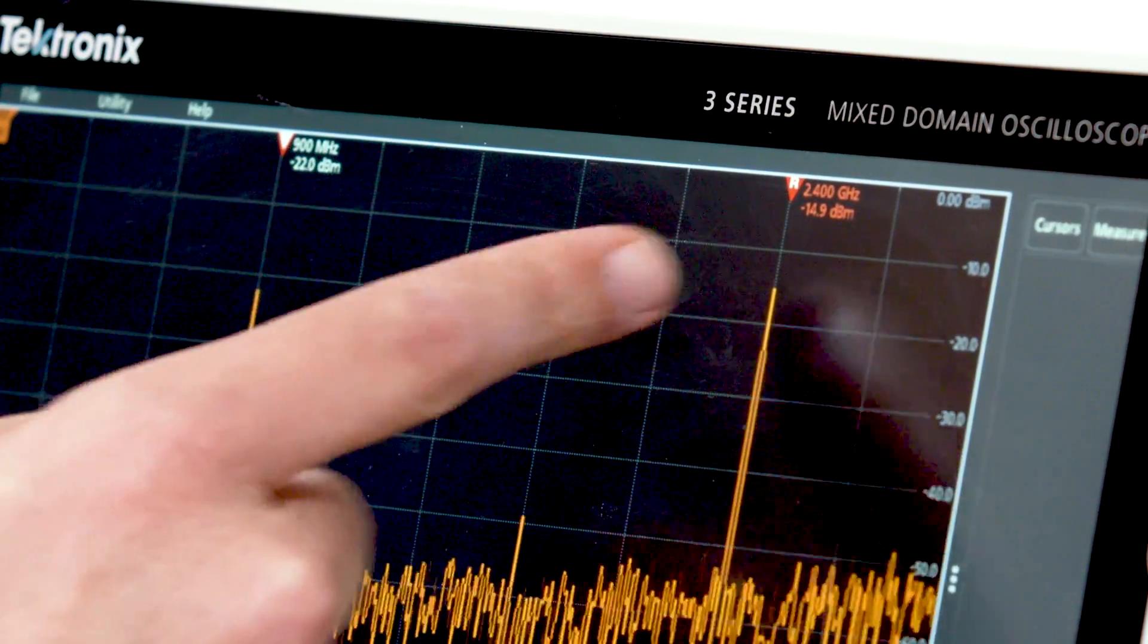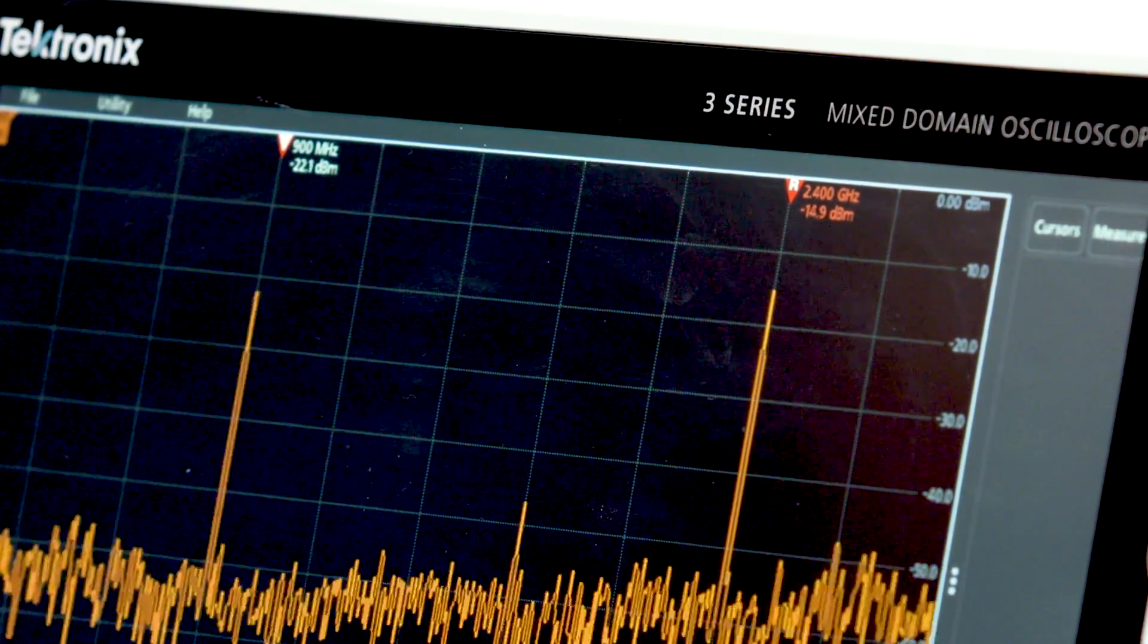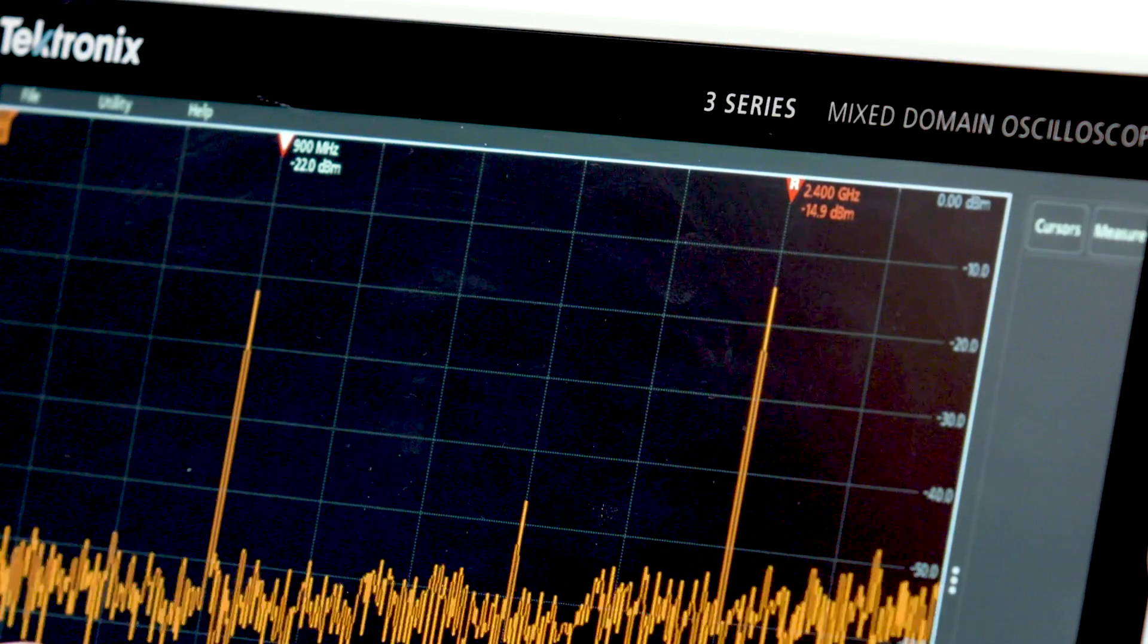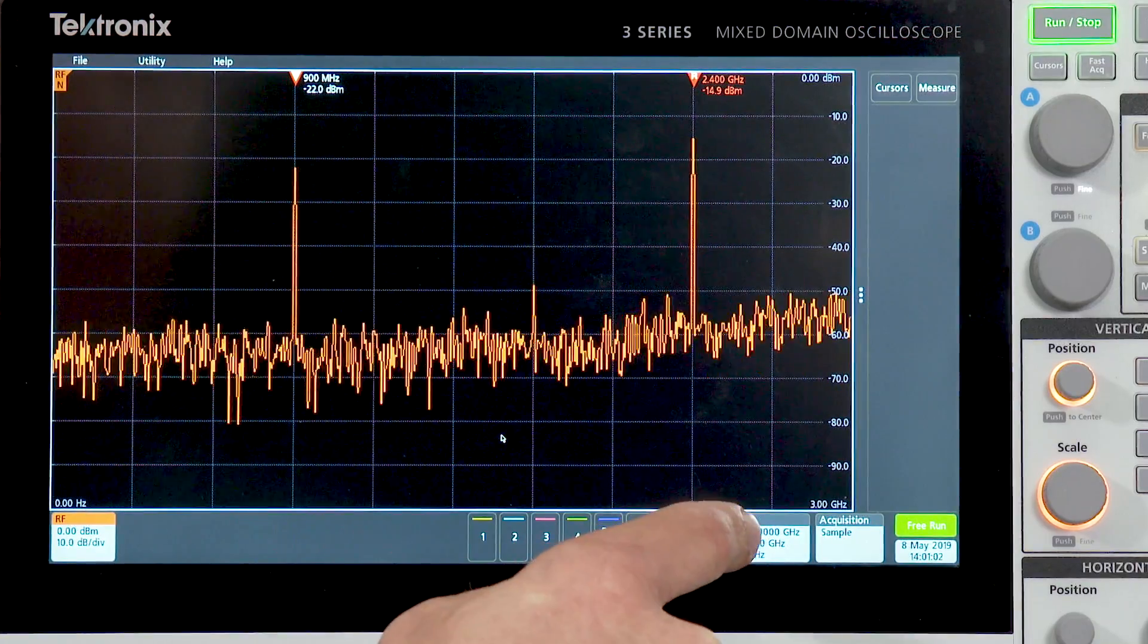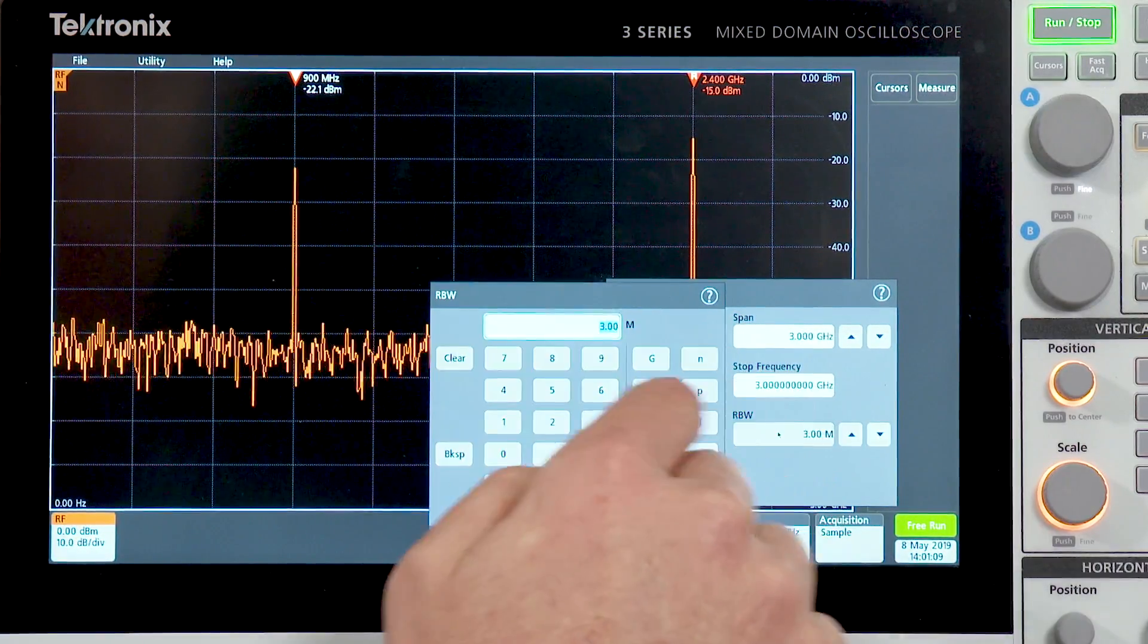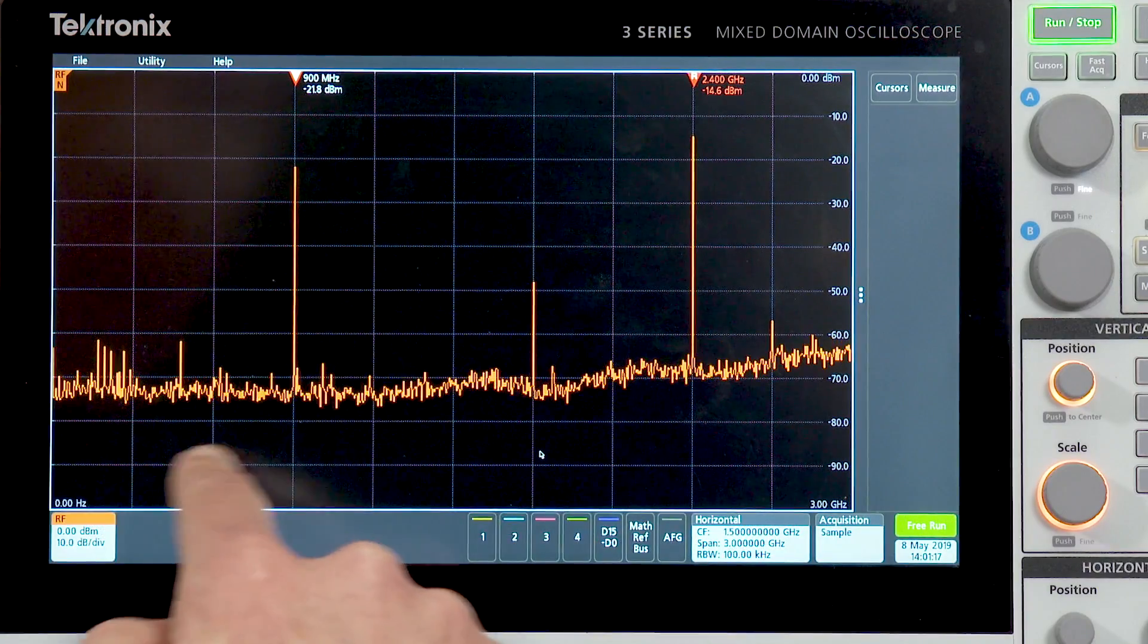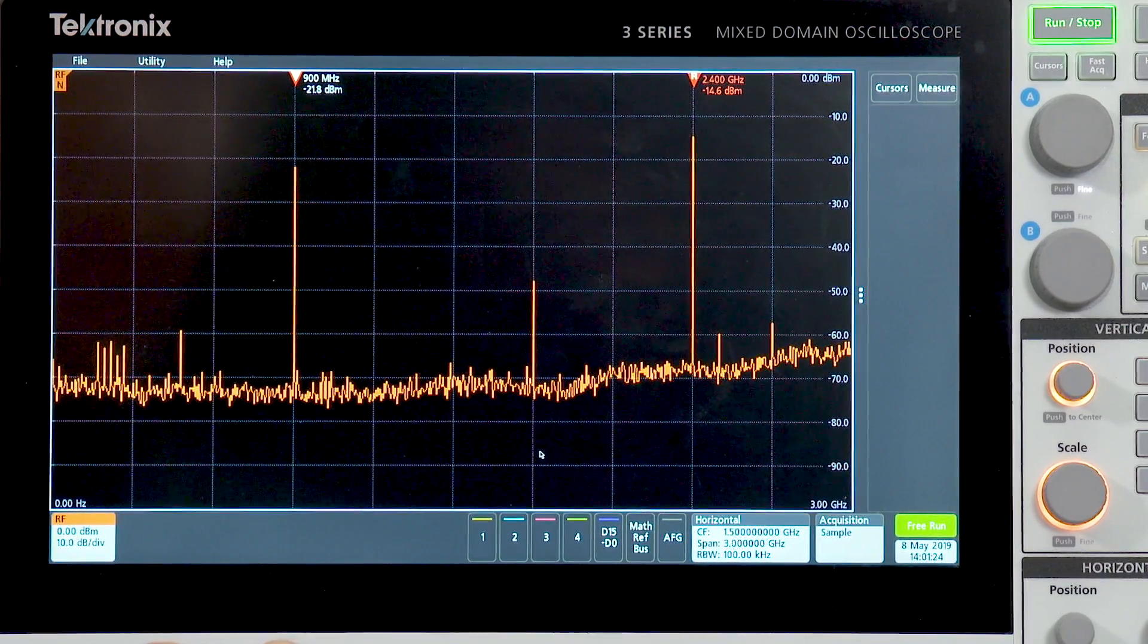These automated peak markers make it very handy to see quickly what's going on in the spectrum by telling me the frequency and amplitude of the highest amplitude peaks in the display, and in fact we can occasionally see a harmonic appearing at 1.8 gigahertz in our display. Better than all of this is the fact that the display remains lively even with very narrow resolution bandwidths. In this case, I'm going to set my resolution bandwidth to 100 kilohertz, and we are now looking at 3 gigahertz of spectrum with 100 kilohertz resolution bandwidth and still getting an update at least once every second.